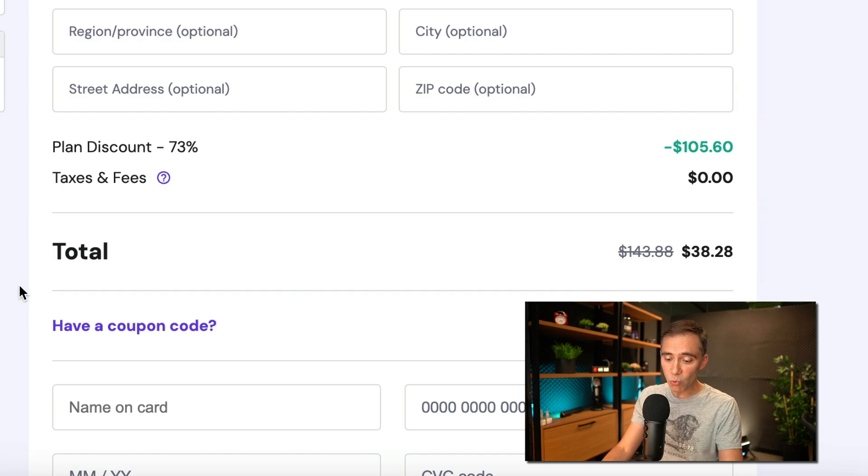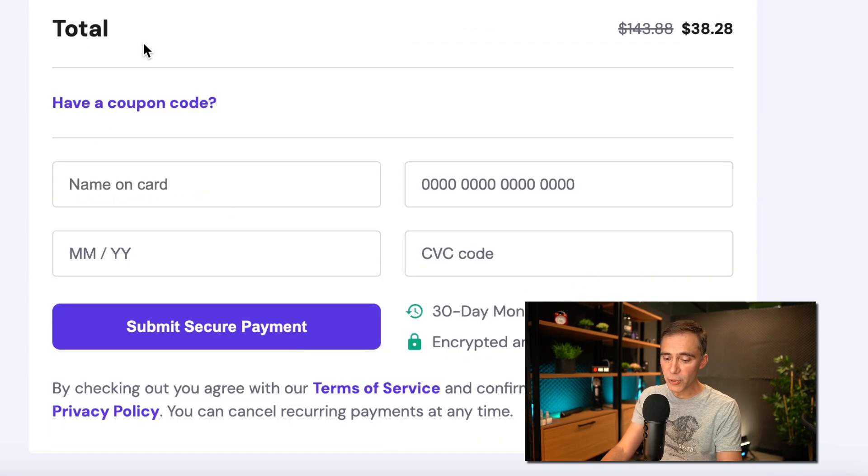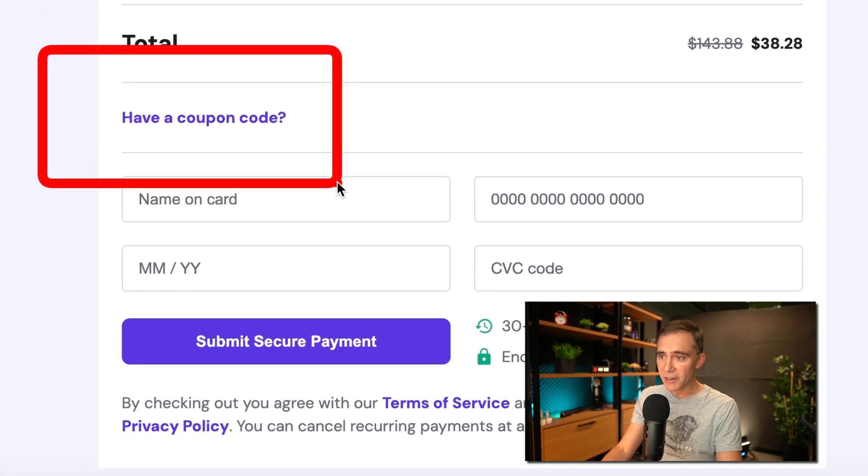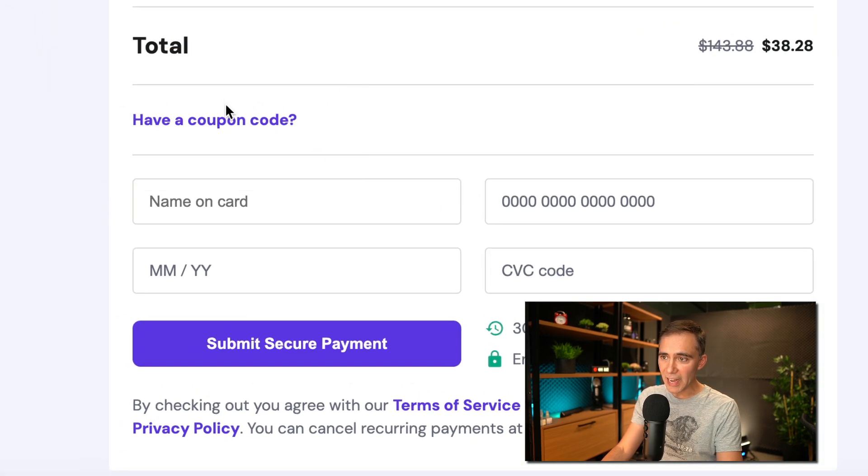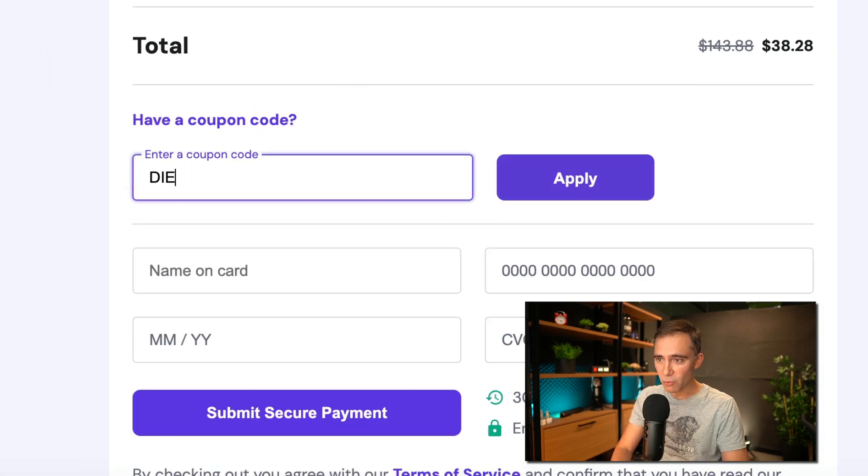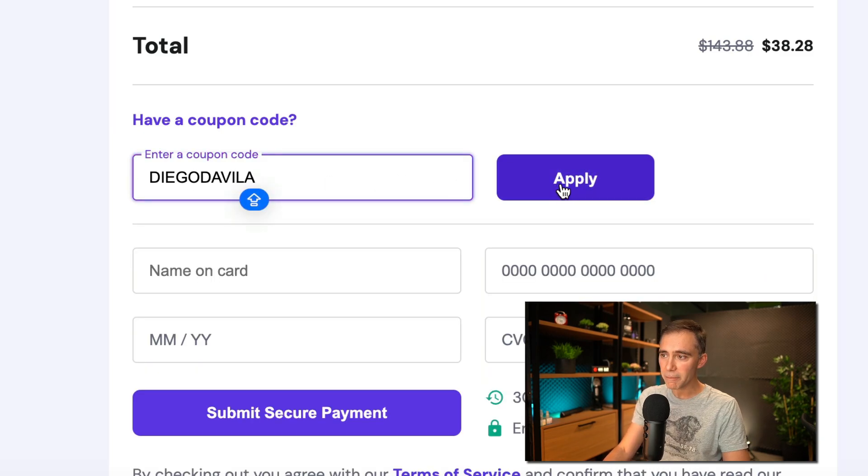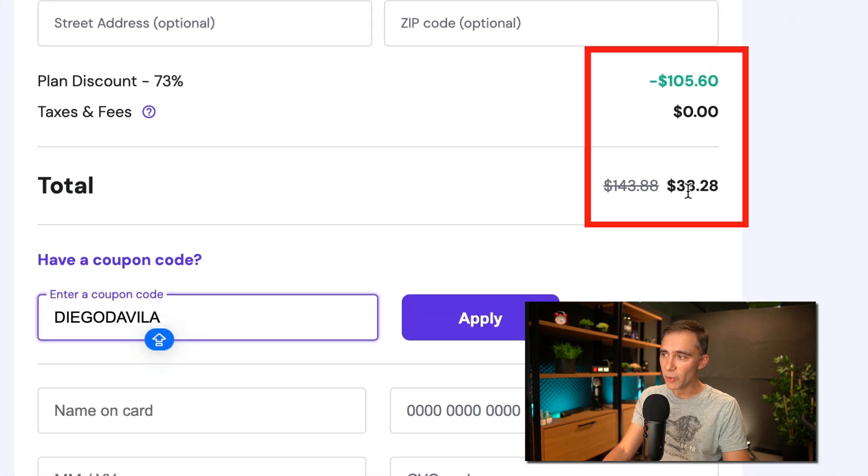So the plan was on this example here over $100 and you are paying $38 for the plan. But here we have a coupon code for all my students. So you can come here and click I have a coupon code and you type my coupon, which is Diego Davila, all one word, Diego Davila, apply.